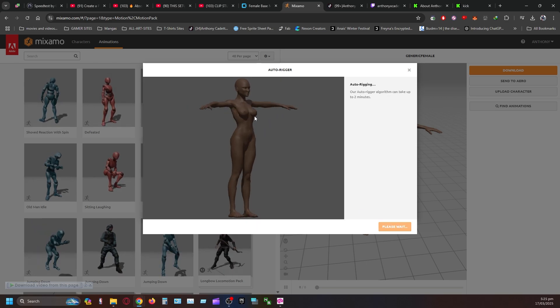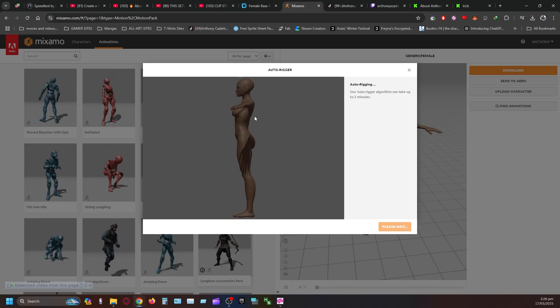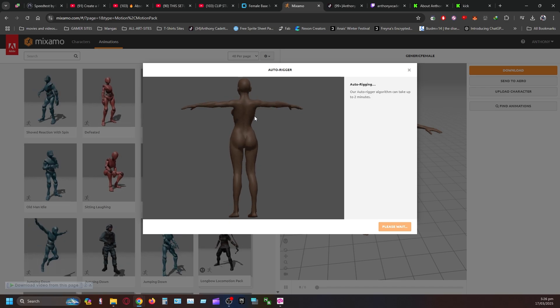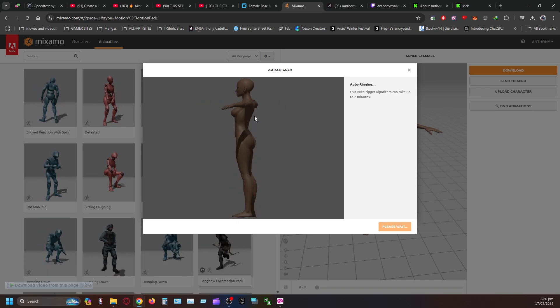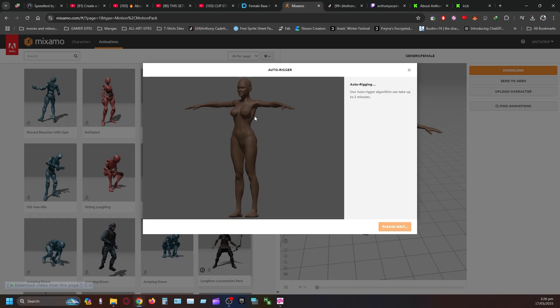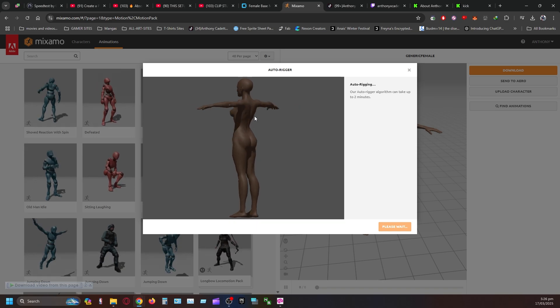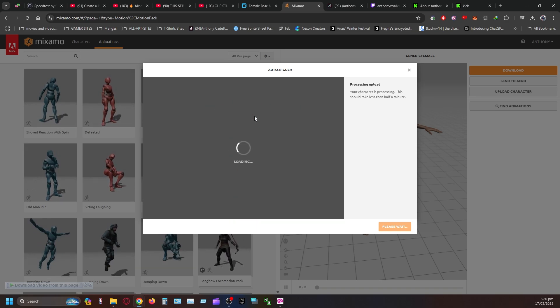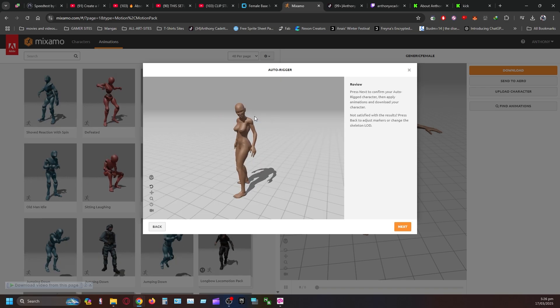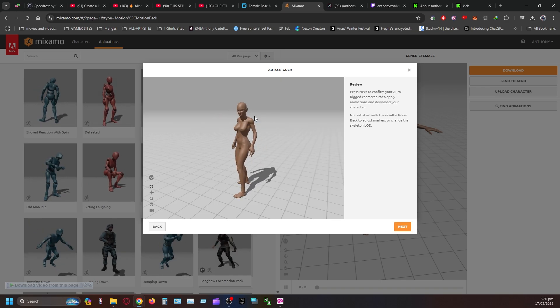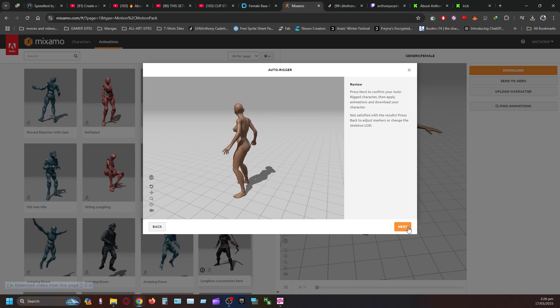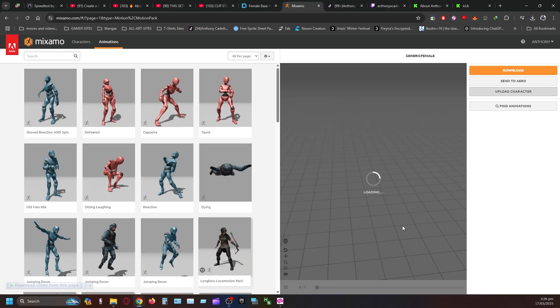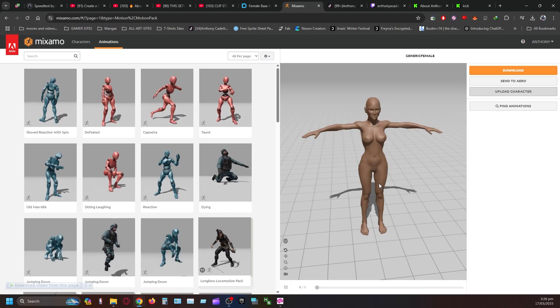It will take a few seconds in order to adjust, which I will speed up. And once the character is moving exactly how you want them to move, you want to click Next. Click Next again. And they will come here.